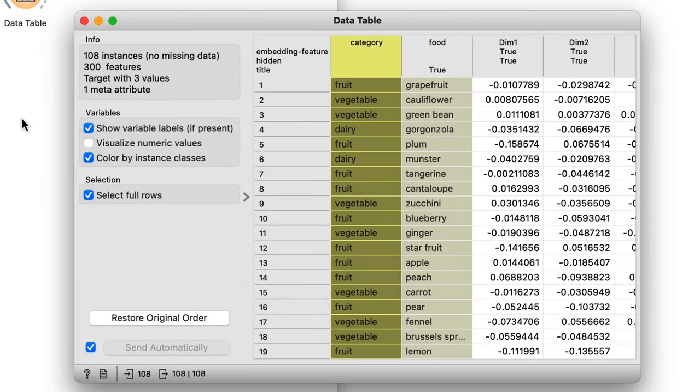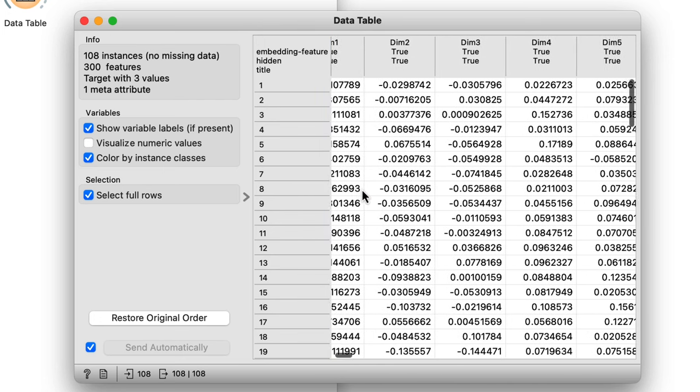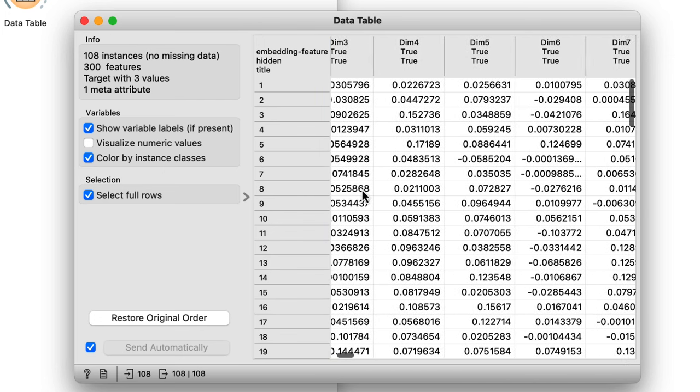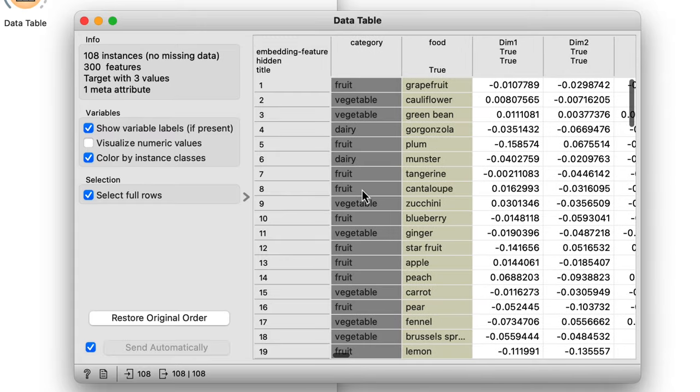There's a category column, a text column with names of various foods, and then 300 numerical features representing each word. Now I'll do two things: first, I'll estimate how accurately logistic regression models my data, and second, I'll classify some new foods using the model built from the existing data.